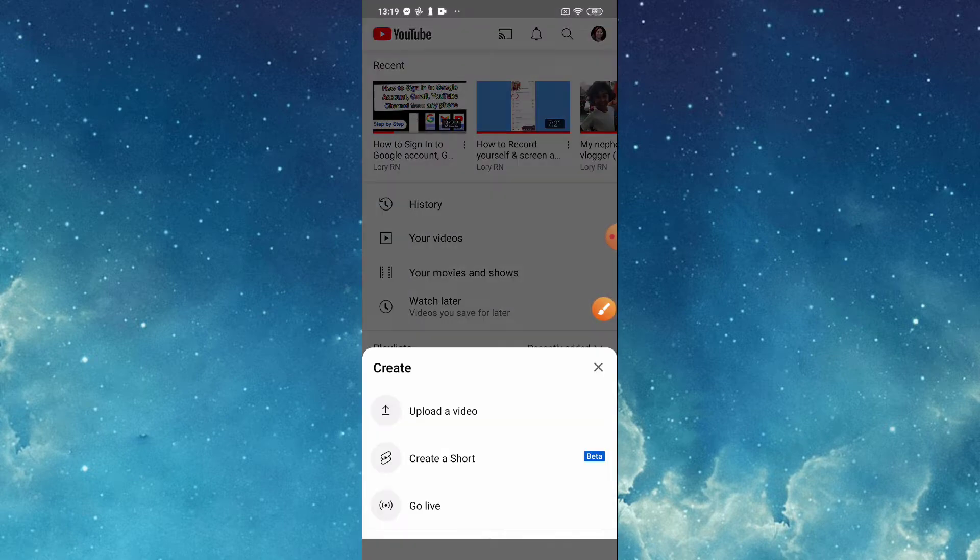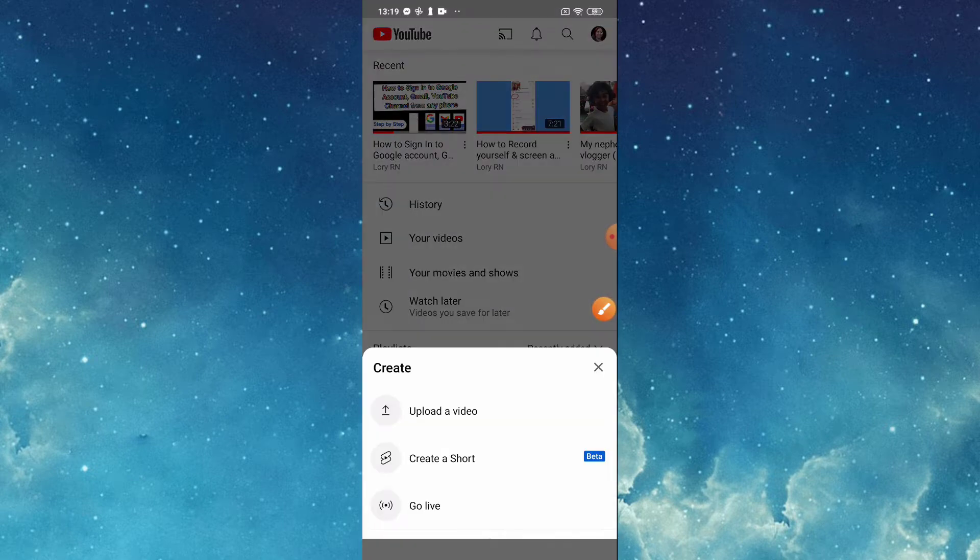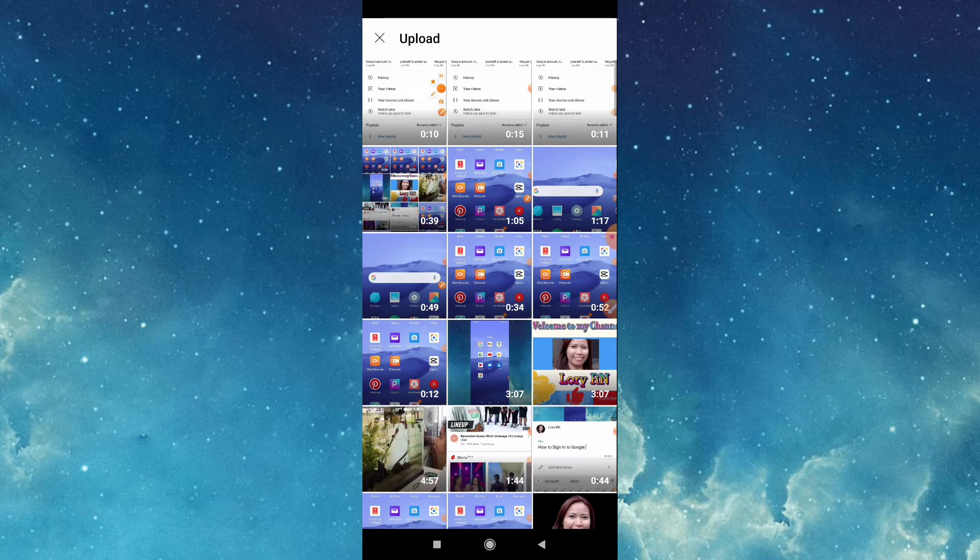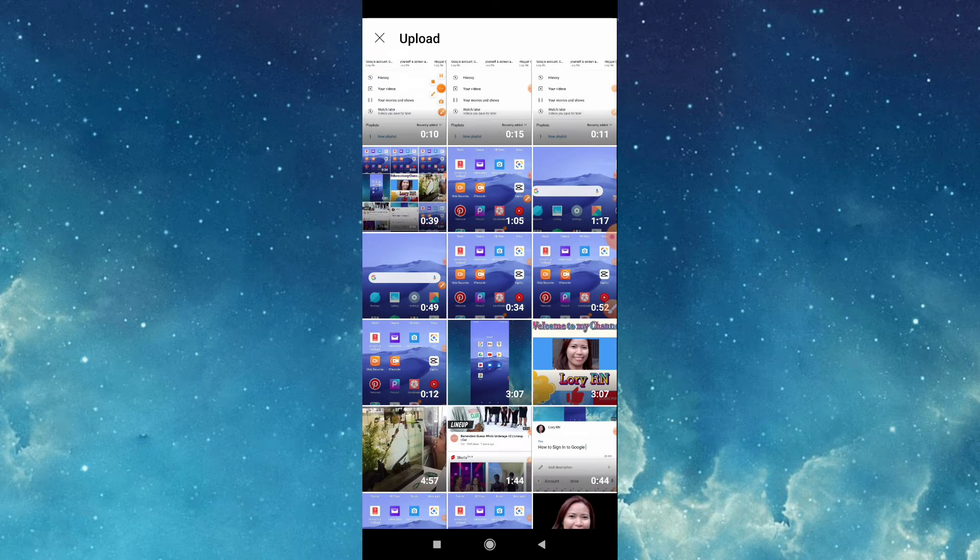Tap that, then tap upload a video. Now we are here in our gallery, so choose the one you'd like to upload.